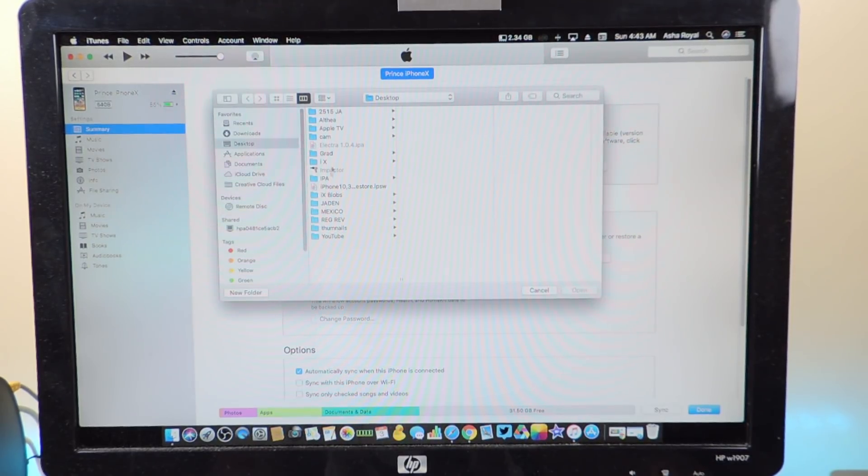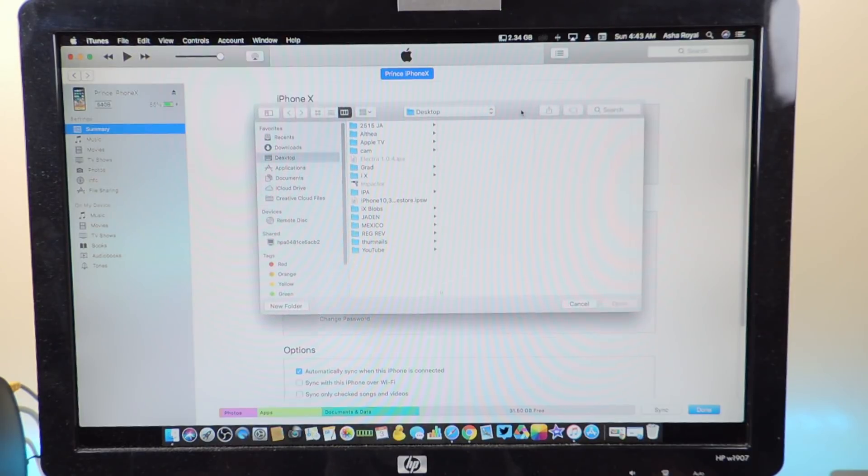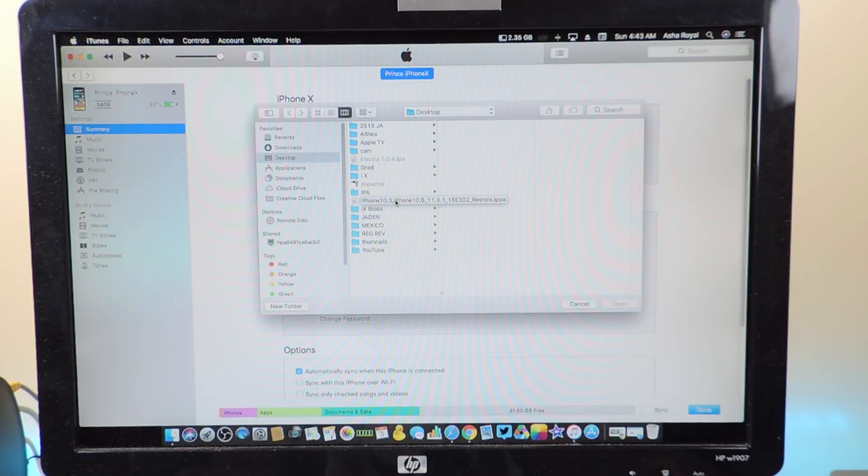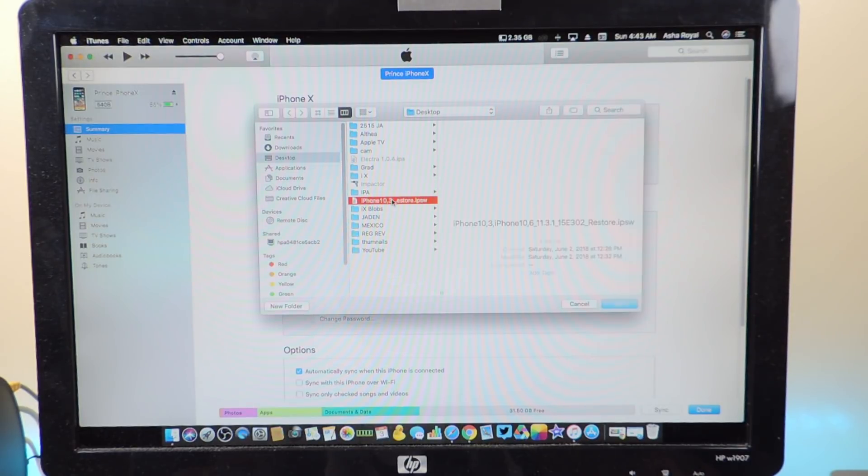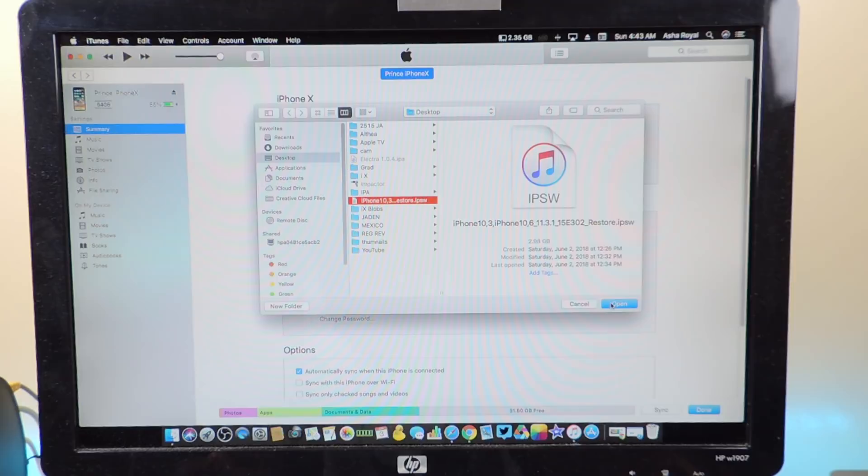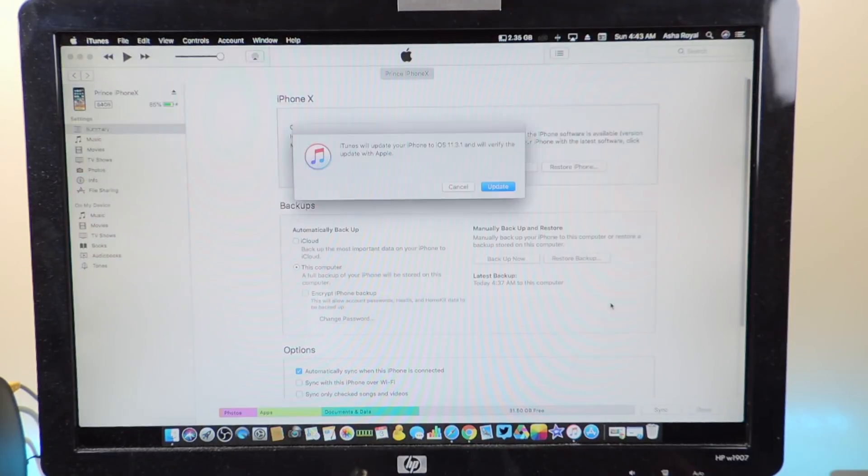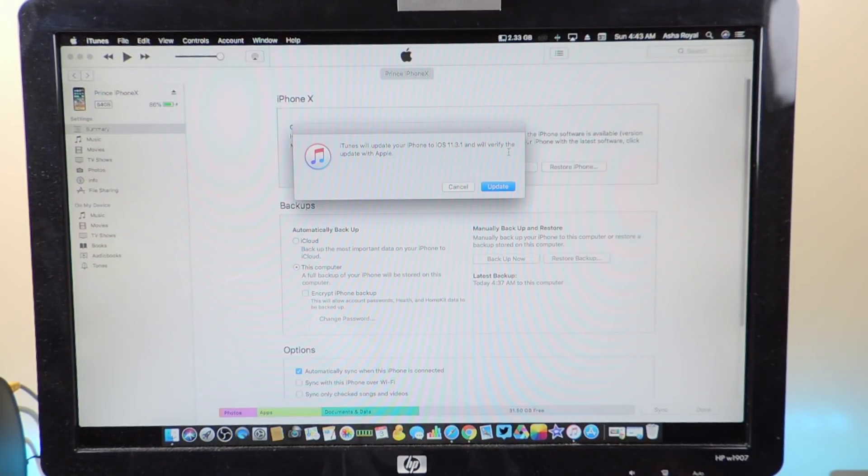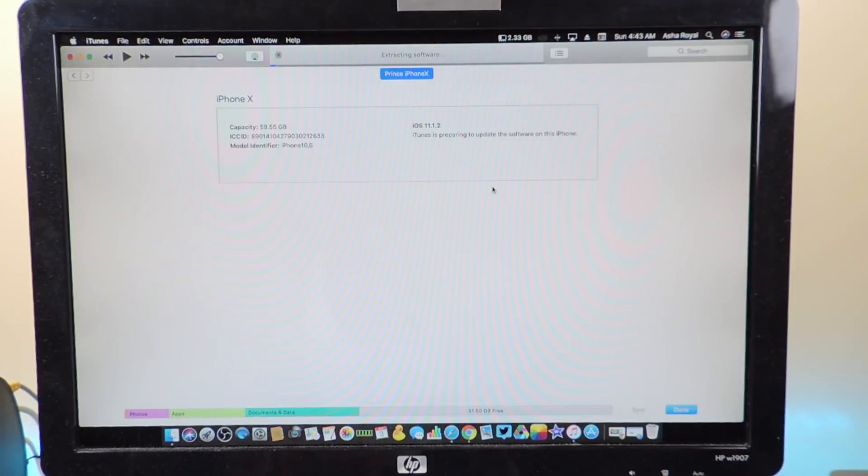On a Mac you want to hold Option and click Update, and it's going to prompt you to find the firmware that you have. I have mine on my desktop, it's right here. It's going to say iPhone X 11.3.1.